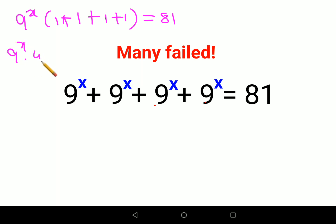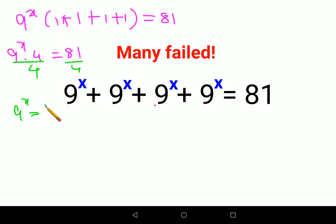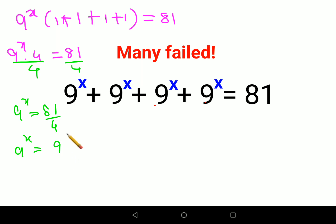So this looks like 9 raised to x into 4 equals 81. Now, in order to find the value of x, we divide both sides by 4. This gives us 9 raised to x equals 81 upon 4, which can also be written as 9 raised to x equals (9 upon 2) the whole raised to 2.